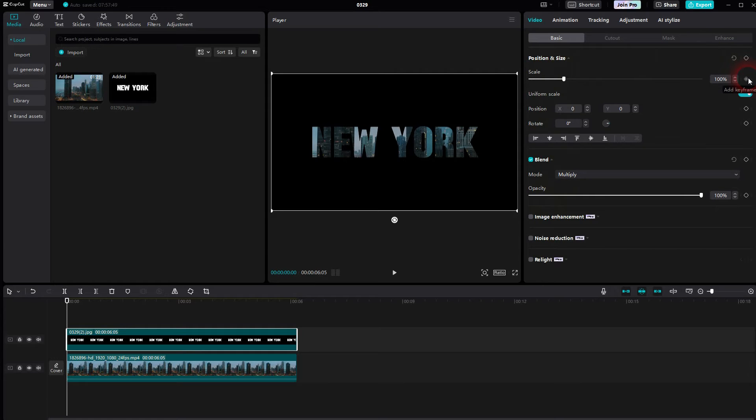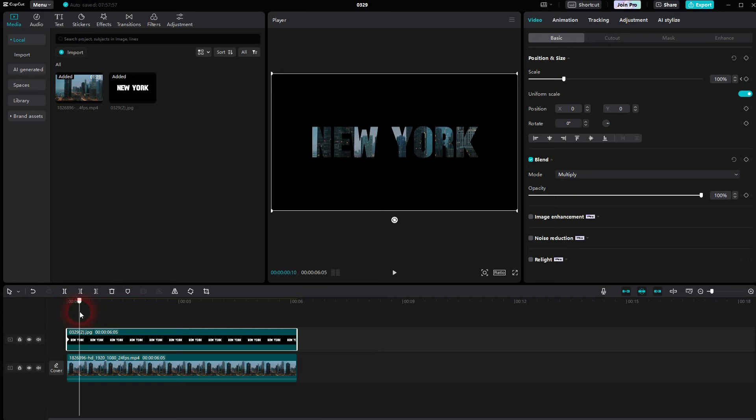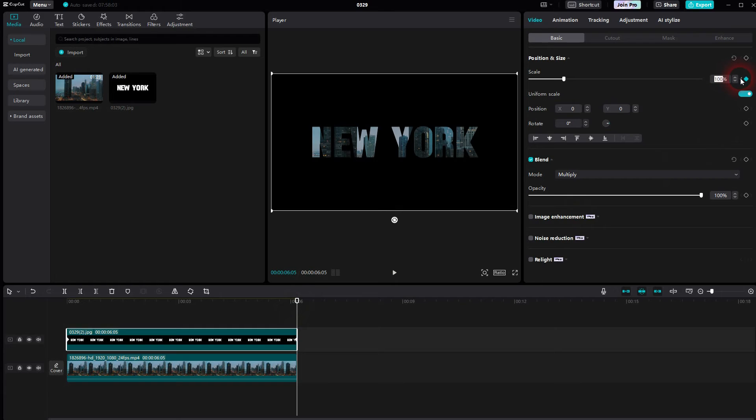Now we are at the start position and I create a keyframe for the scale by clicking on this diamond icon. I go to the end, create another keyframe, and now I scale this up.